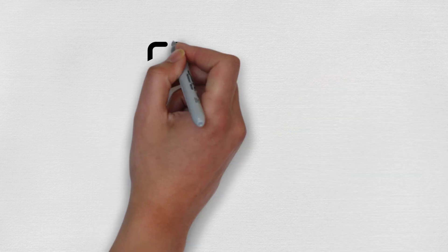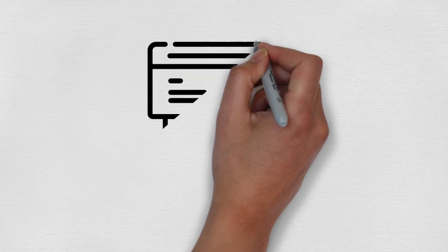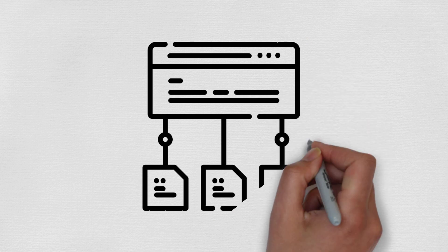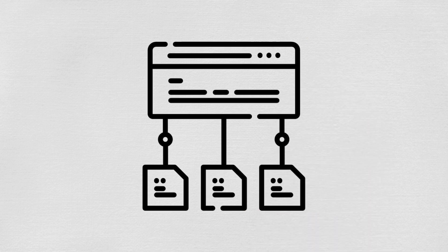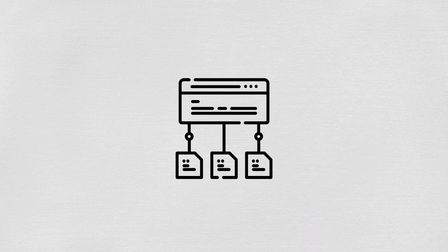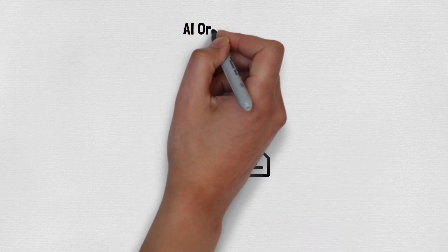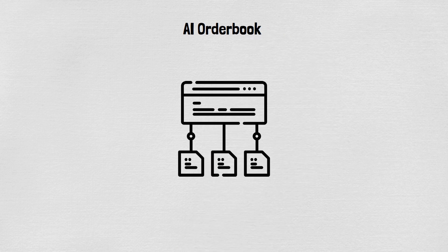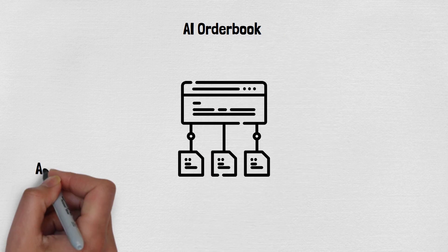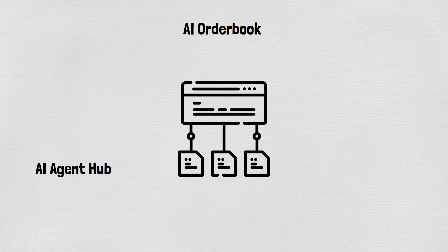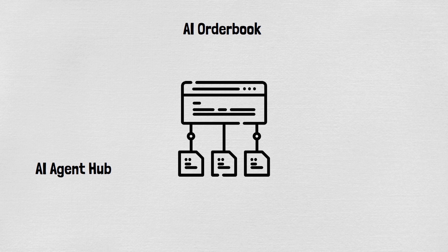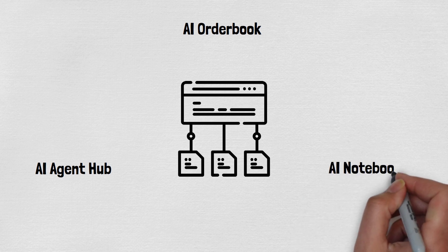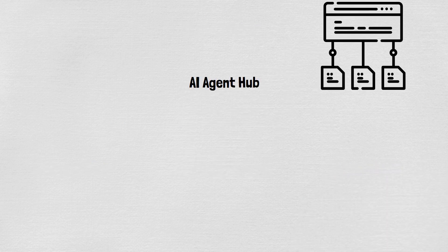APIs facilitate a fluid exchange of data across components, allowing AI Notebook to access resources, manage tasks, and record transactions in real time. This connectivity enables developers to focus on innovation, with Nimble handling the complex integrations.